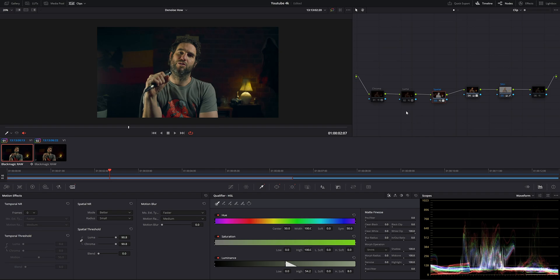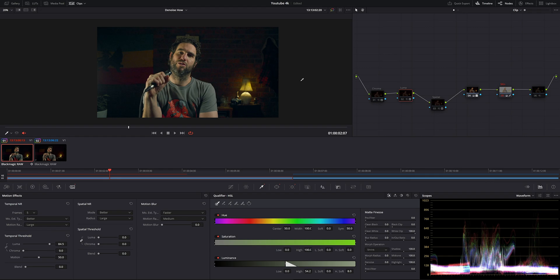Let's move on to our second node — the luma one. We'll turn the spatial one off and turn on our luma node, so now we are working under temporal noise reduction. We have some options again: frames, motion estimation type, motion range, and then luma and chroma — but this time we also have motion, which we're going to experiment with later, and I'm going to show you how this can affect your image.